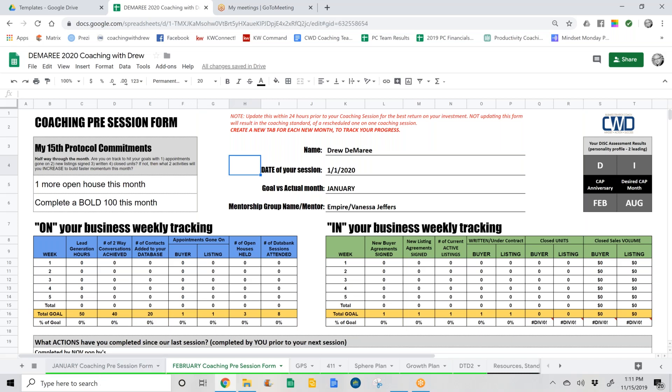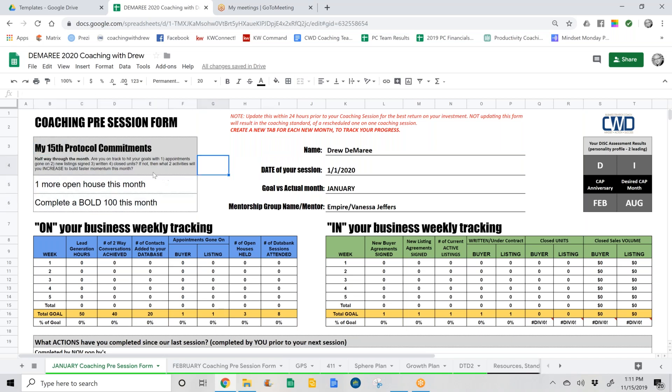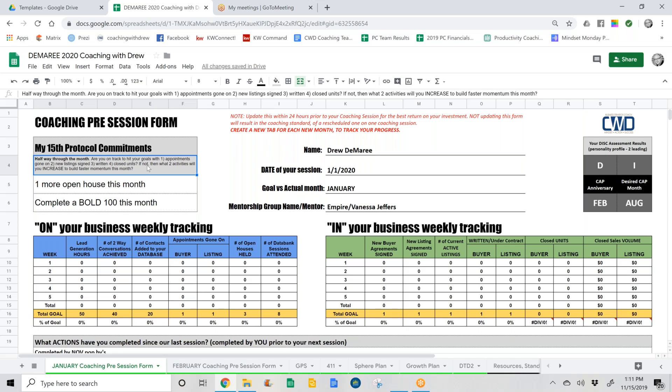The second thing I want to go over is the new My 15 Protocol Commitments section. The 15 Protocol is like halfway through — kind of like a football game at halftime. Are you on track to hit one of these four goals: appointments, gone on, listings signed, written (which is under-contract terminology), and four would be closed units? If you're not, there are two activities that we want to increase. These are predetermined so that when I or one of your coaches contacts you on the 15th of the month, we can decide whether we need to enact this.